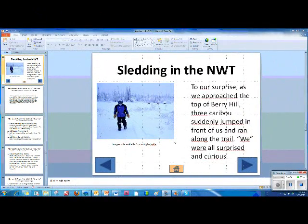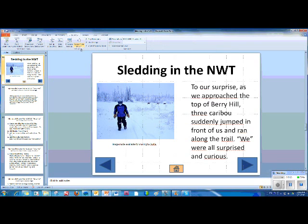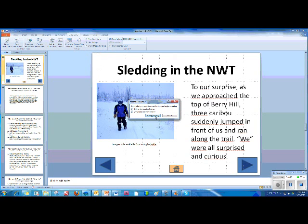Let's add some narration to a slide. Among the benefits already mentioned, pre-recording narration could be a helpful choice for a shy student who might not read their narration to a live audience. I am using a simple external mic with my PC. Let's go to the Slideshow menu, Record Slideshow, Start Recording from Current Slide. When I am done recording, I will press the X.